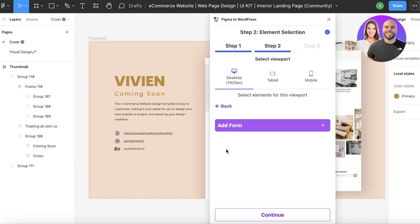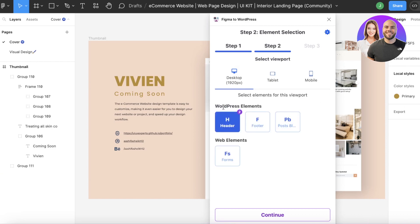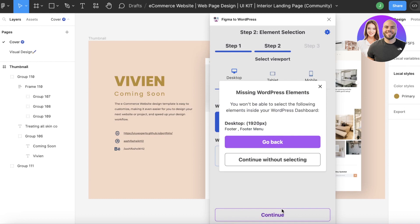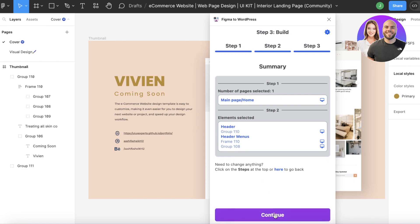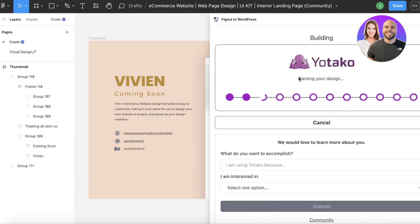If you have a registration or login form built, add those as well. Once you've completed selecting your elements, click 'Continue' on the bottom right, then 'Continue Without Selecting' for any sections you want to skip. Make sure to review all items you've added, then click 'Submit.' This will start converting your Figma design into your WordPress site.